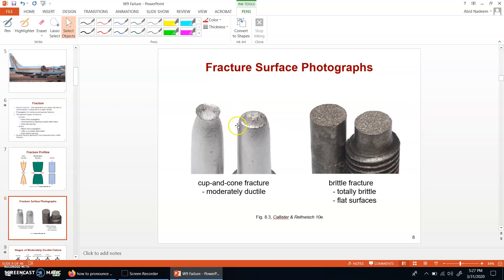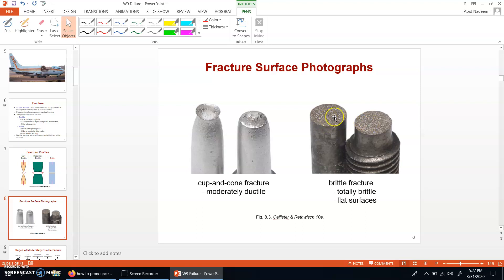A cup and cone fracture is a type of ductile failure. In the case of brittle fracture, it is a totally brittle failure — you can see a kind of flat surface, and the surface will also be quite grainy. There is no necking, as was the case in ductile failure.